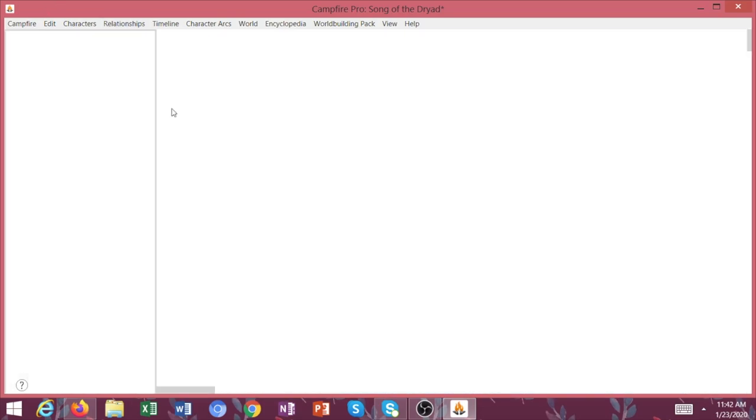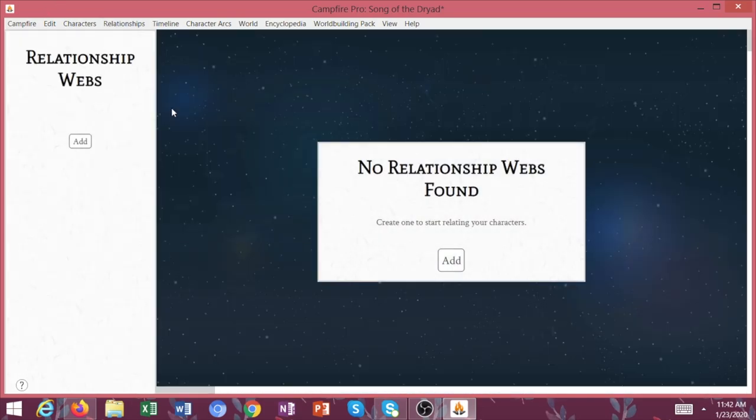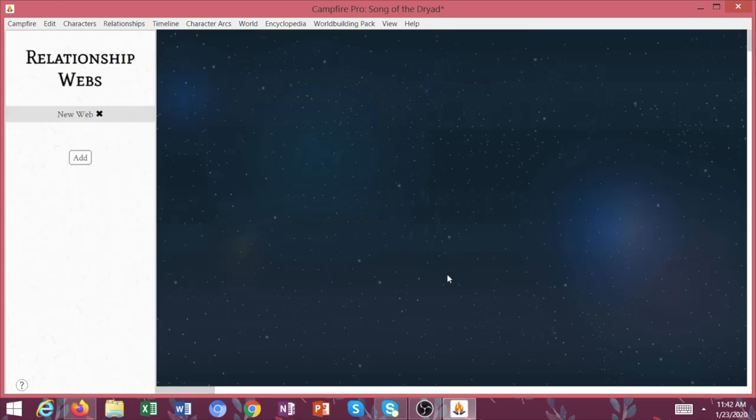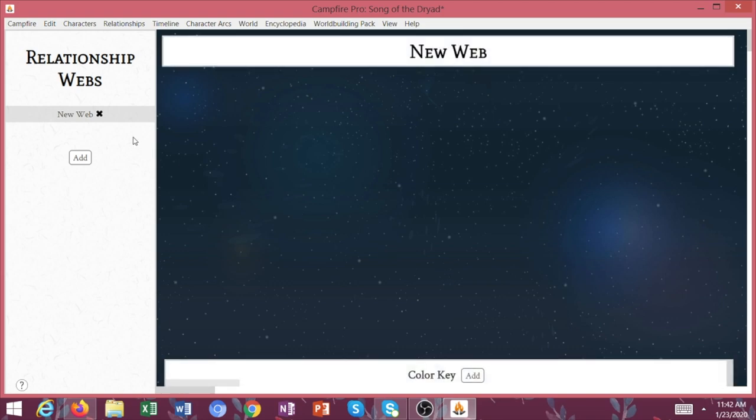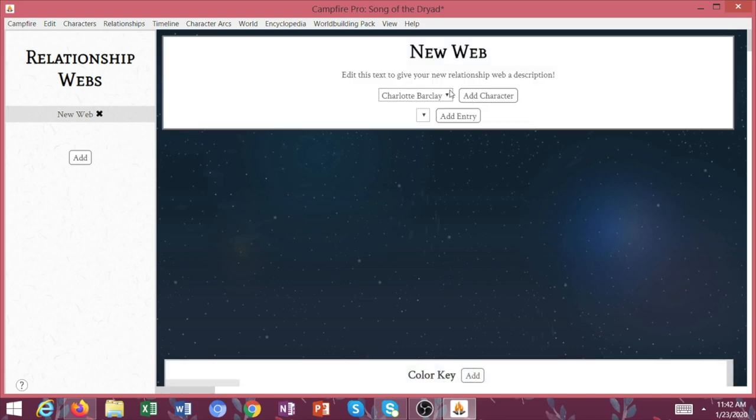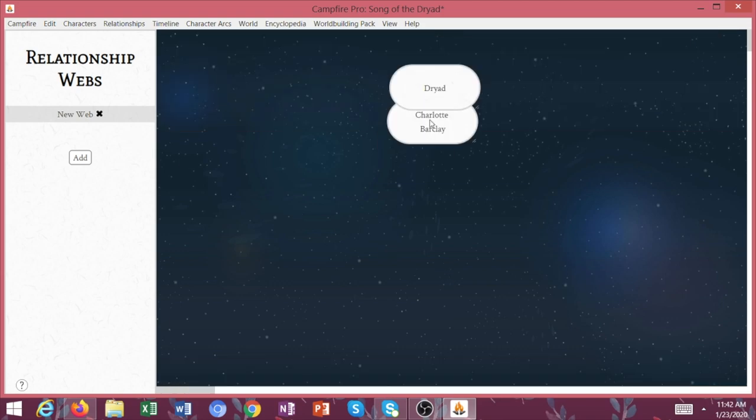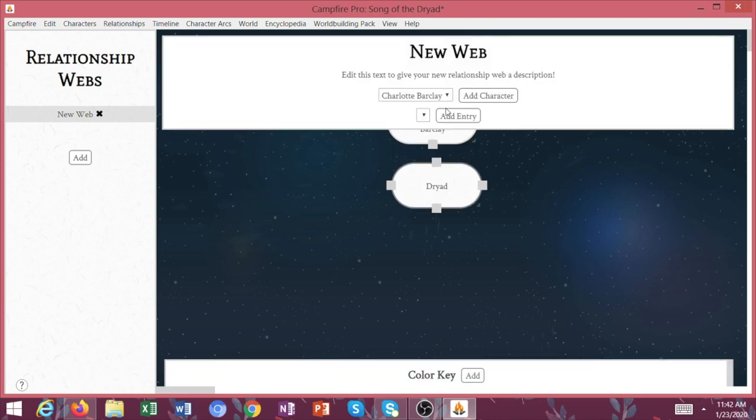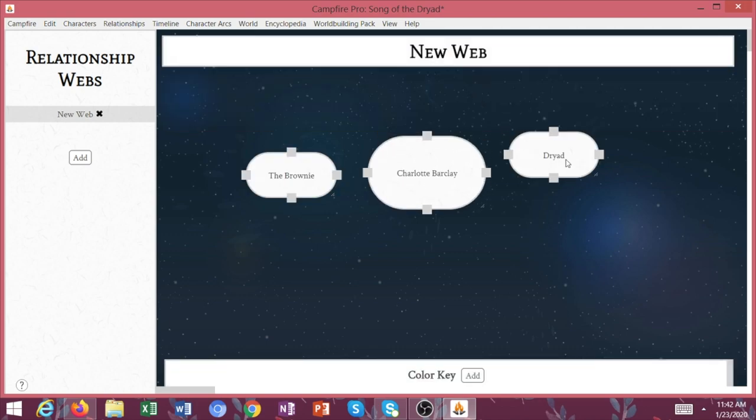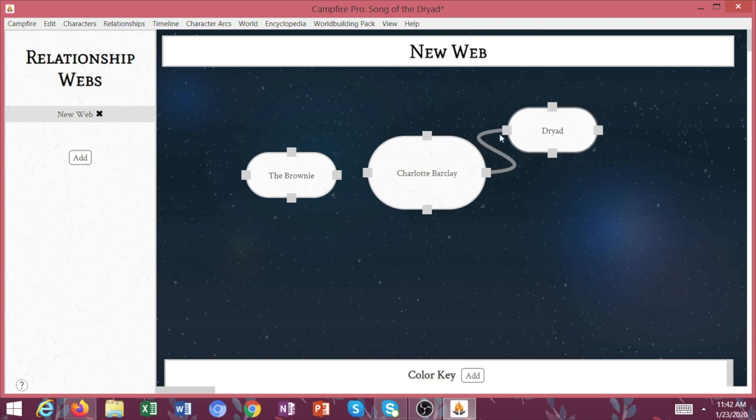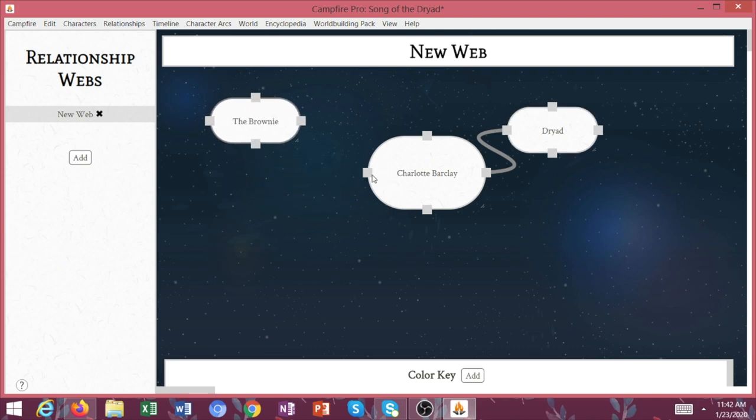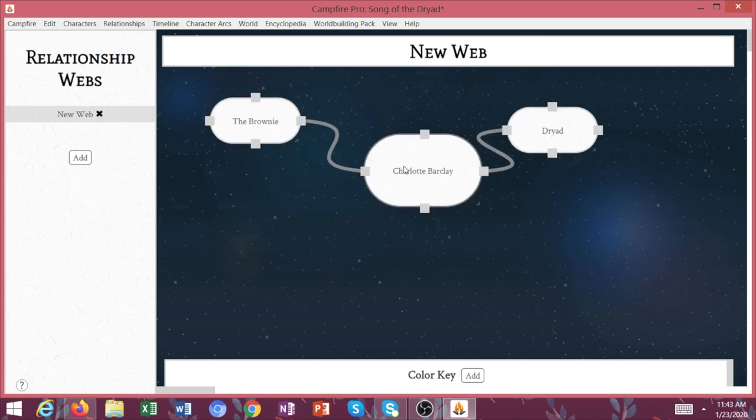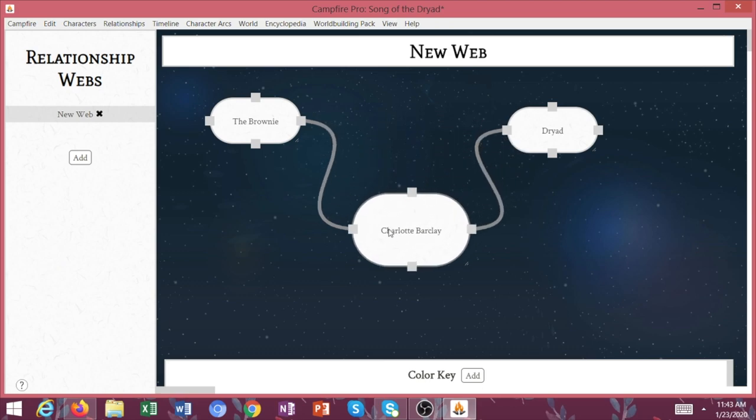Now we're going to go up here to relationships. So we're going to start a relationship web. We're going to add Charlotte, the dryad, and we're going to add the brownie. So if Charlotte is my main character, I might want to connect her to the brownie and to the dryad like so.